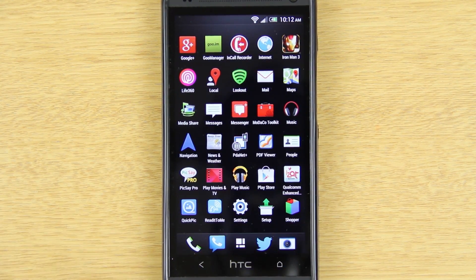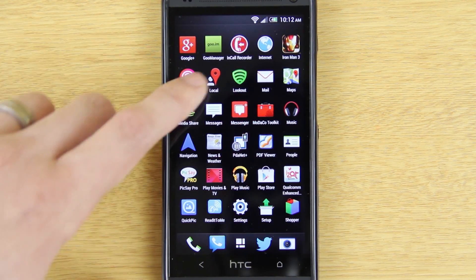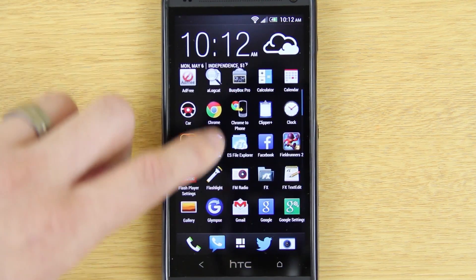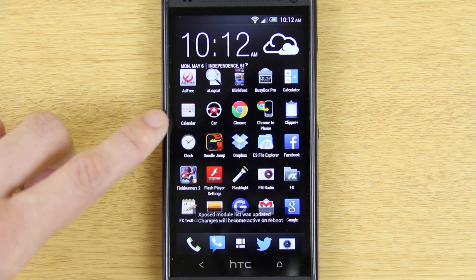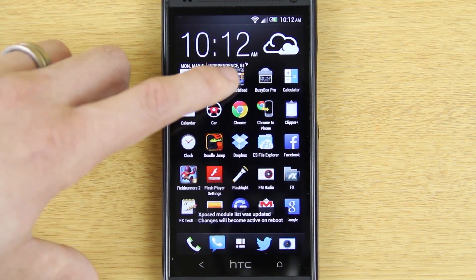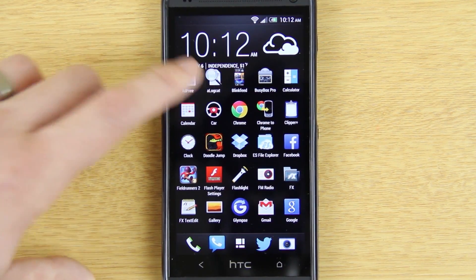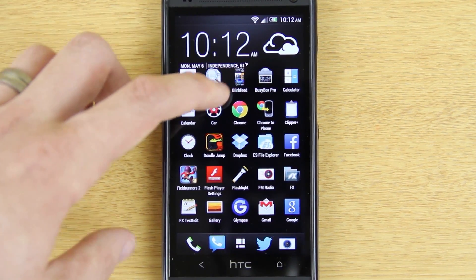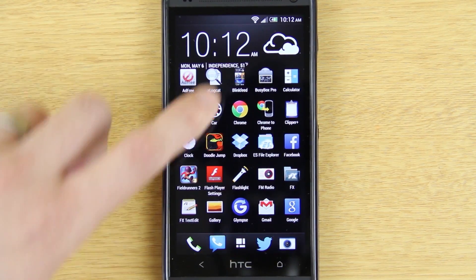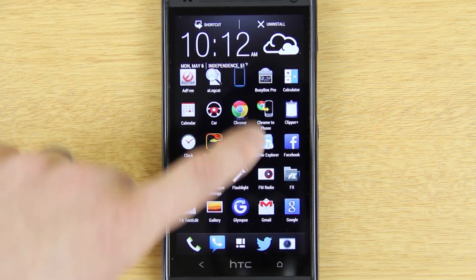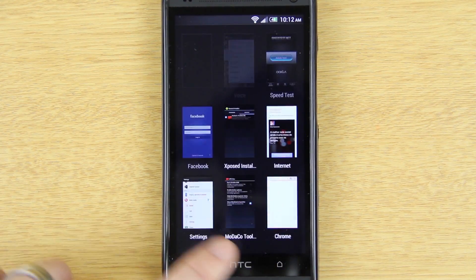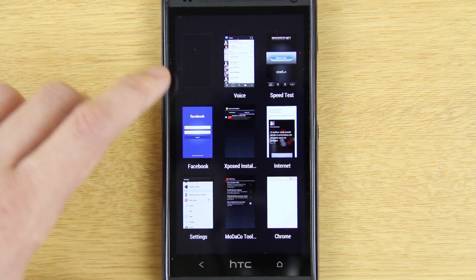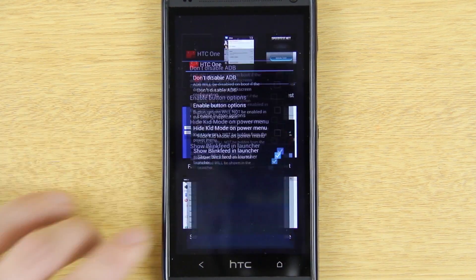I did a video on this custom ROM — it's in my playlist full of all my HTC One videos. Show Blink Feed in Launcher is one of the last things I'll show you. If you go home you'll see Blink Feed right there in your launcher and you can take it and drag it somewhere on one of your screens like a shortcut. That was one thing I think I'd totally missed.